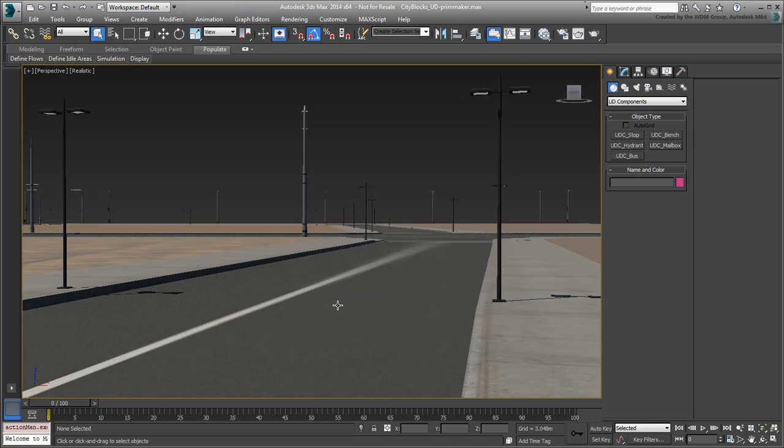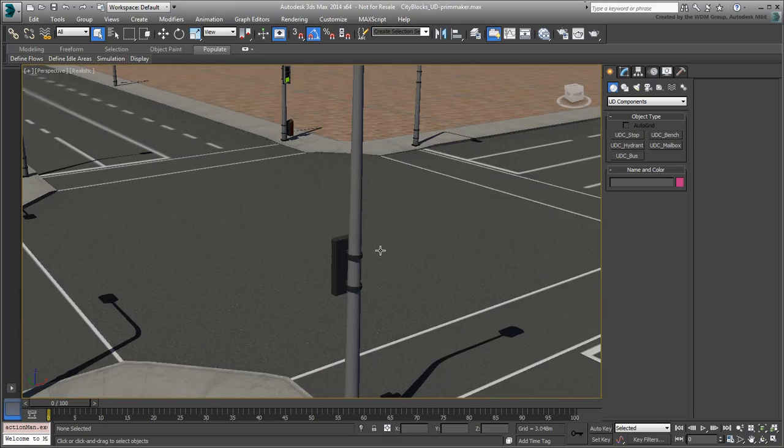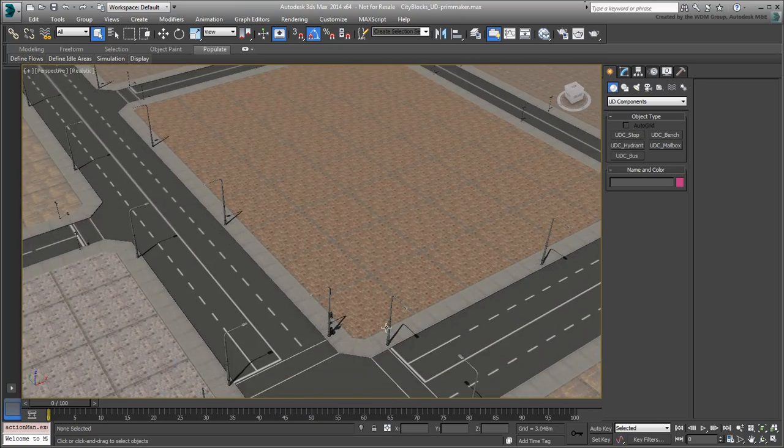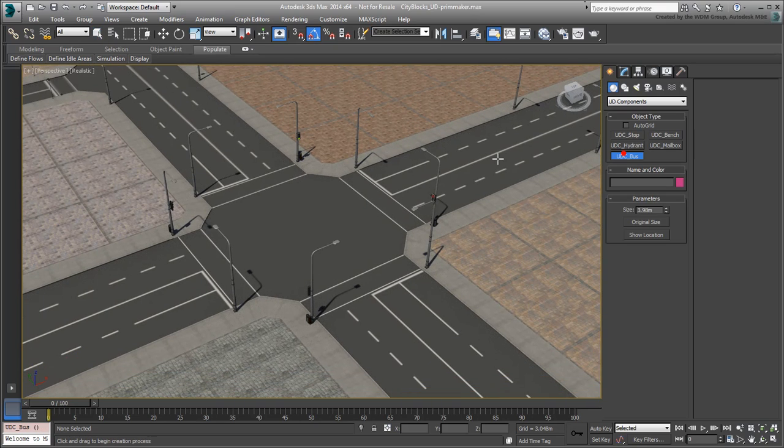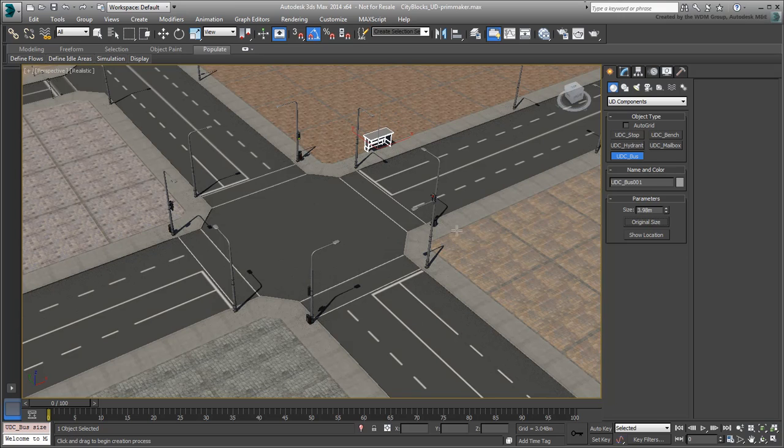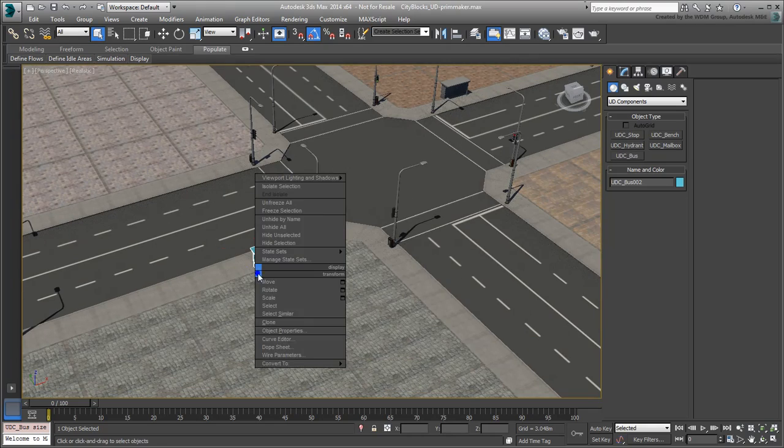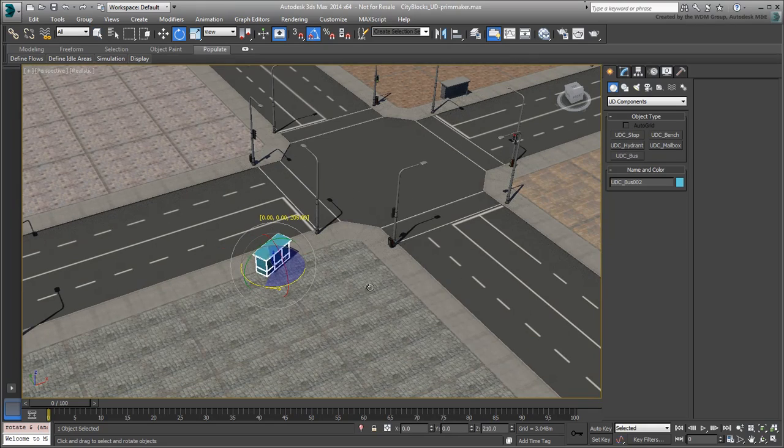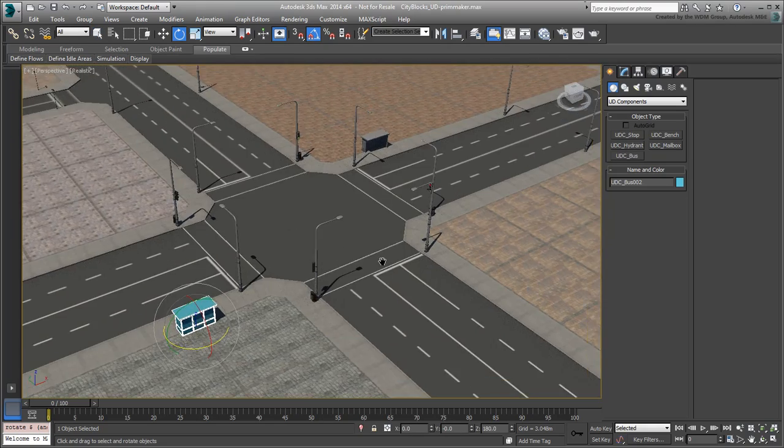Maximize the view in Perspective mode and zoom in on the center intersection. Start by placing a bus stop shelter or two near the intersection. Use standard transform tools to position and orient the objects in place.